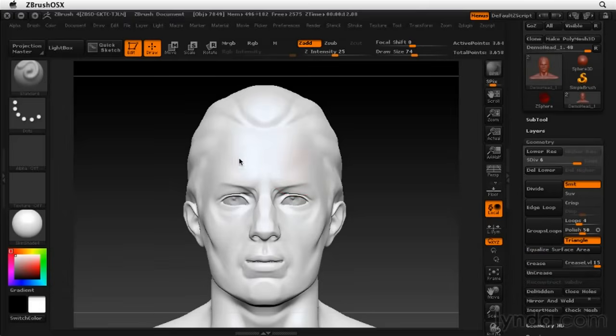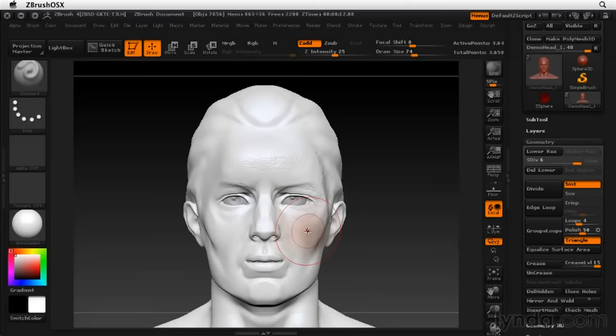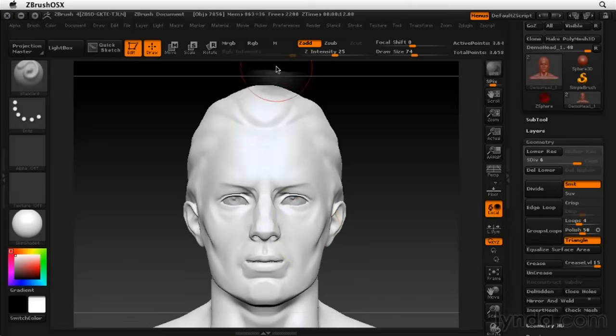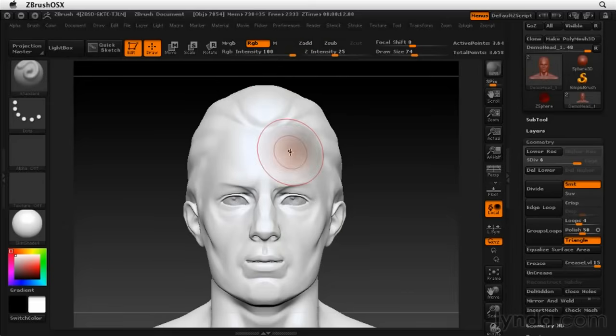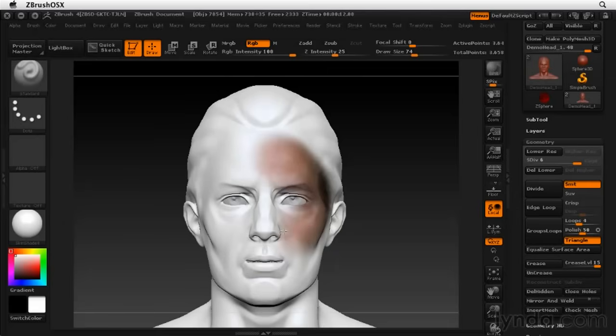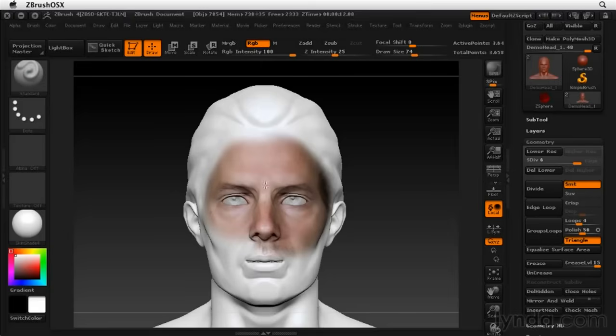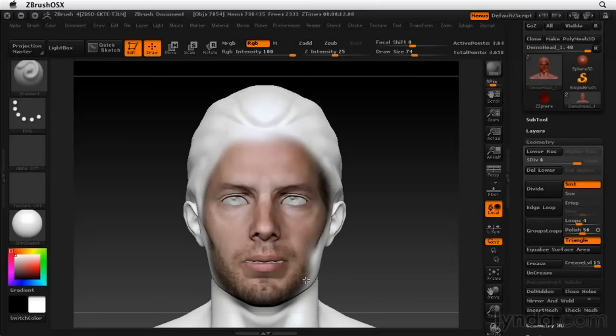Now you can just simply click and drag and it's going to brush on the model. Now you notice I forgot to put it into polypaint mode so I'm just going to hit control Z to undo that. Make sure you turn on RGB and turn off Z add. Very common mistake, I do it all the time. So one thing you might be noticing is the eyeballs are not being textured. That's because the eyeballs are a separate sub tool. Any kind of polypainting affects only the active sub tool.